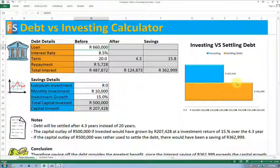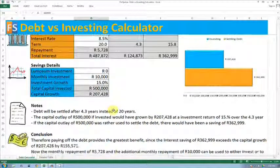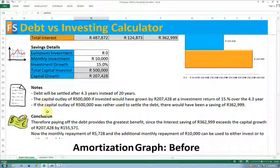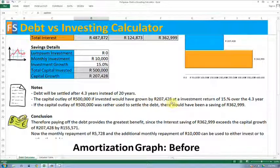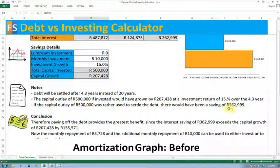This graph on the side here represents that. You can see that settling the debt far exceeds the benefit from investing. The notes at the bottom are a simple breakdown of that information. It tells you that the debt will be settled after 4.3 years instead of 20. The capital outlay of 500,000 if invested would have grown by 207,000 at a 15% return over that 4.3-year period. If that 500,000 was rather used to settle the debt, there would have been a saving of 362,000.